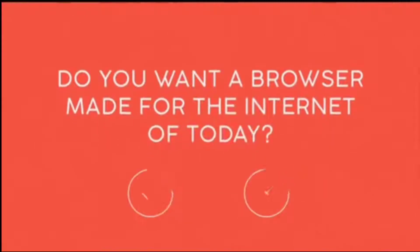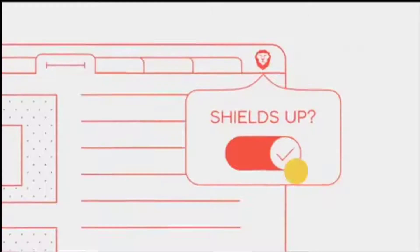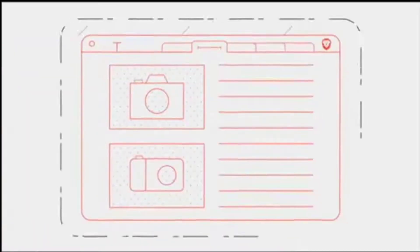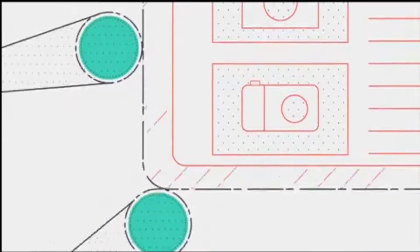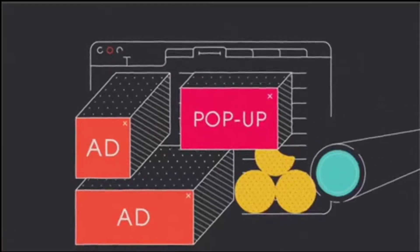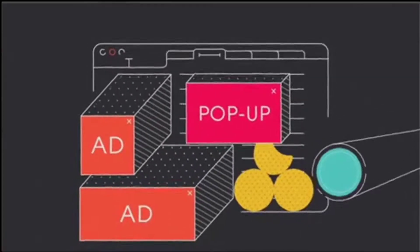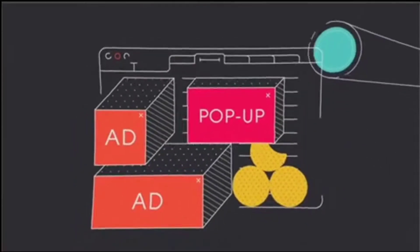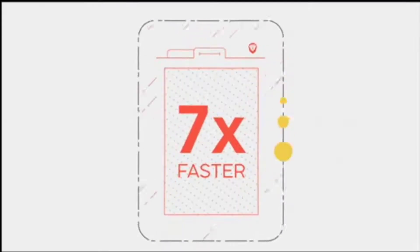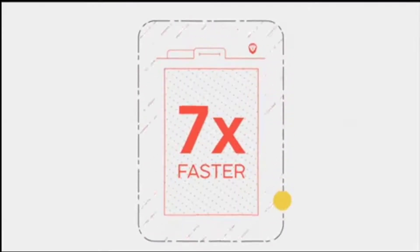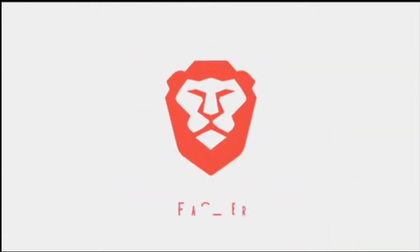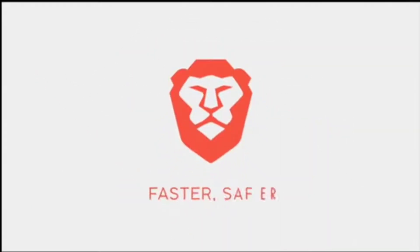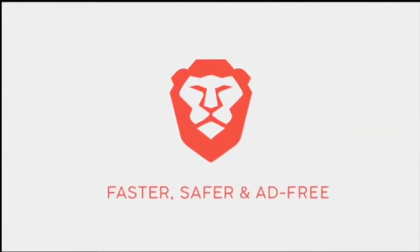Do you want a web browser made for the internet of today? We created technology that automatically blocks trackers, annoying ads and shields everything. You can expect browser speeds up to seven times faster on mobile. Try Brave. It's faster, safer and ad-free.